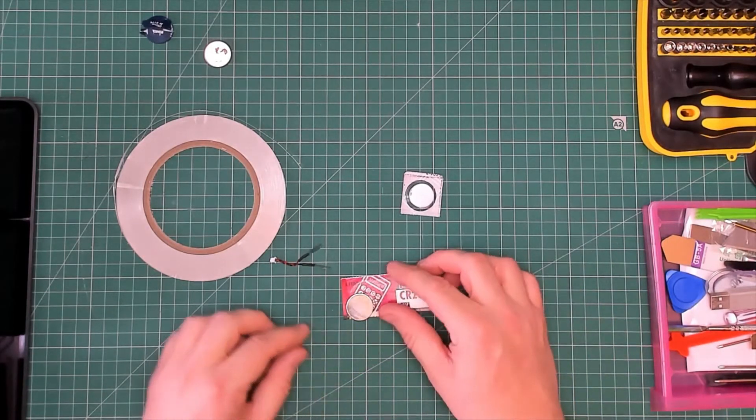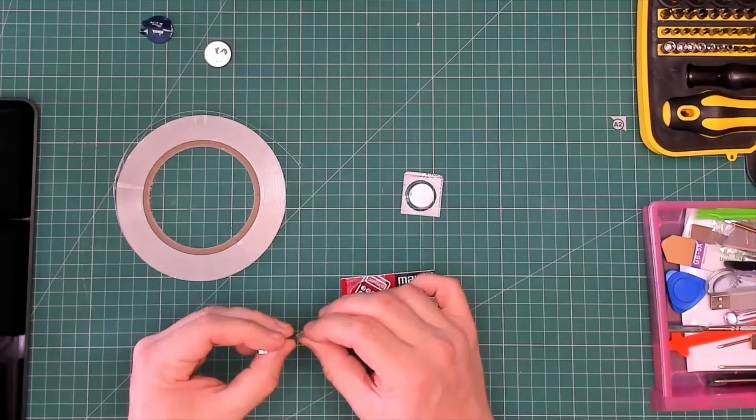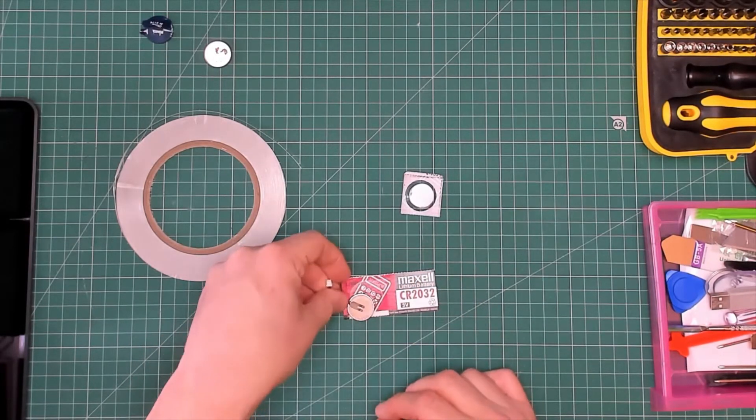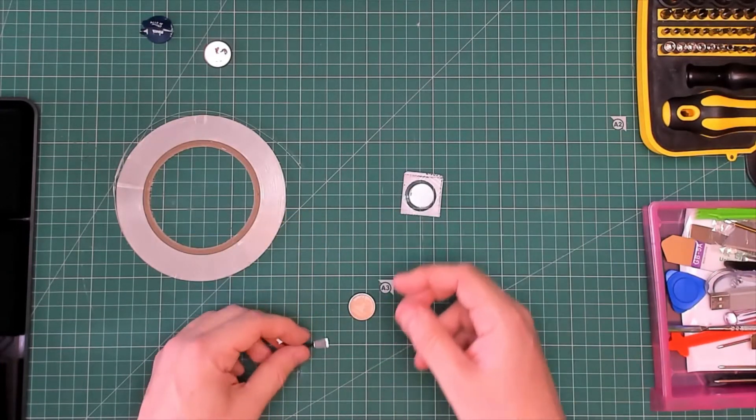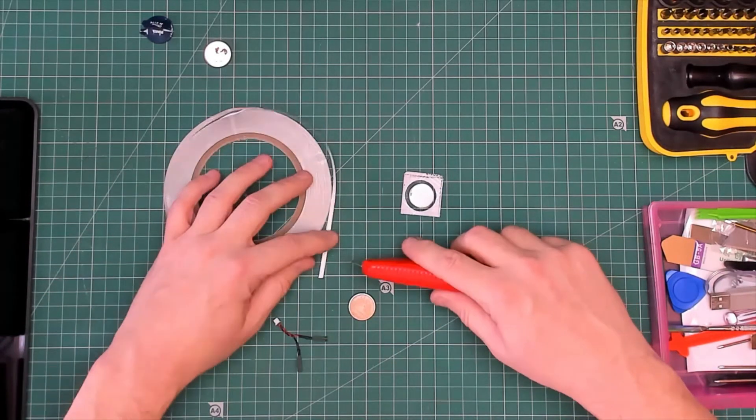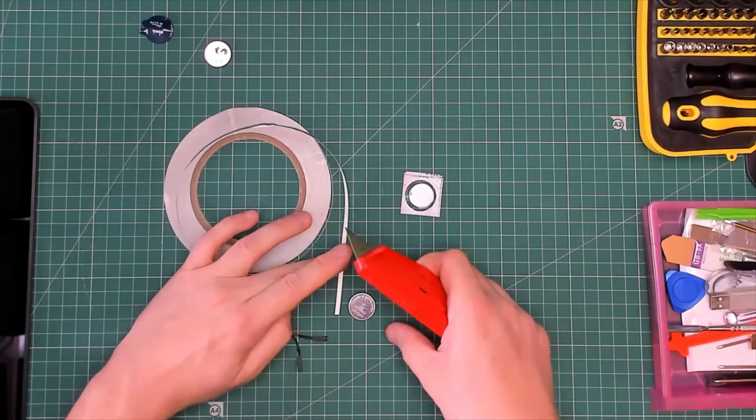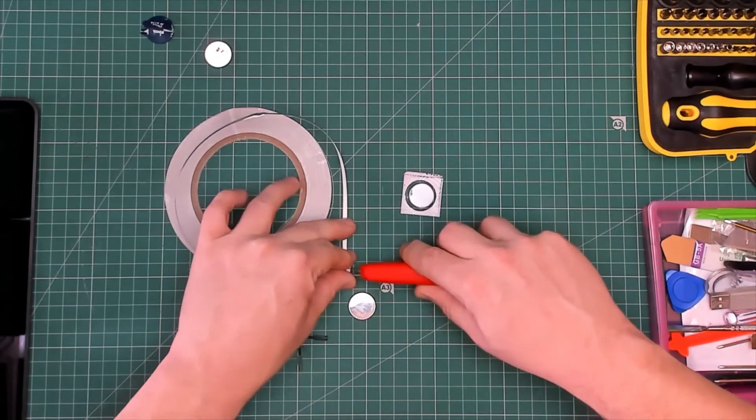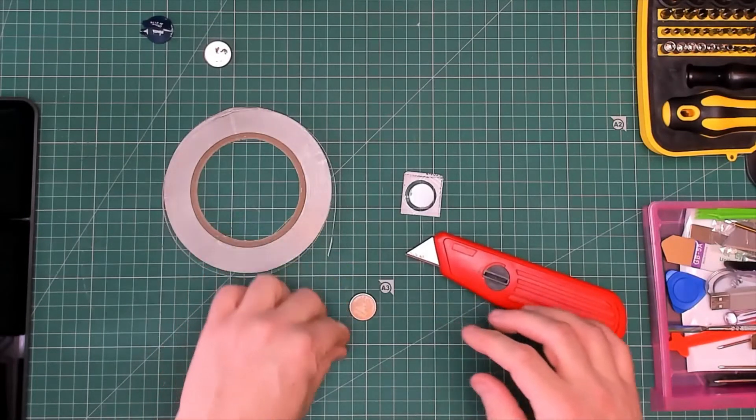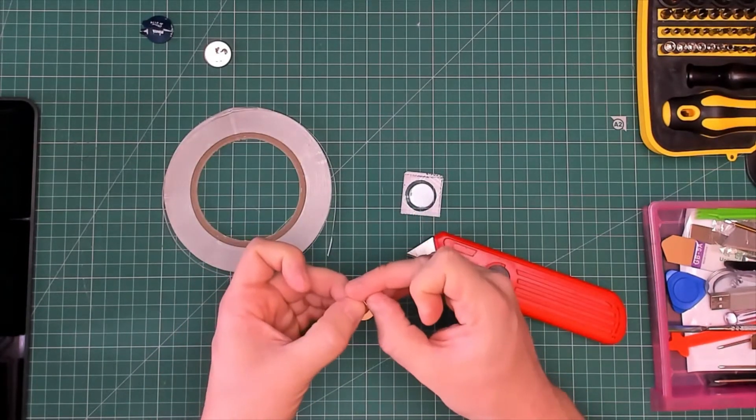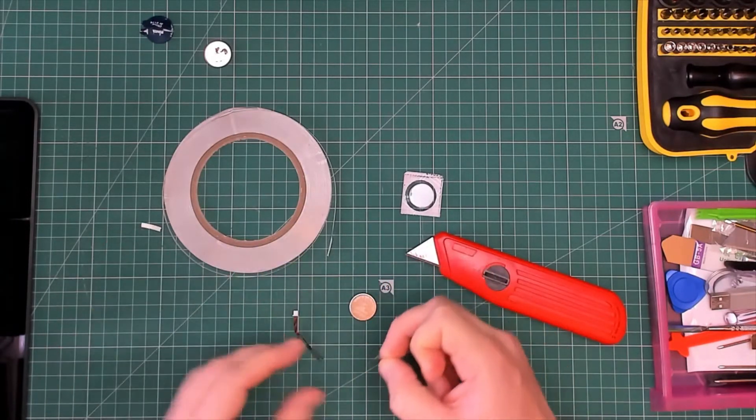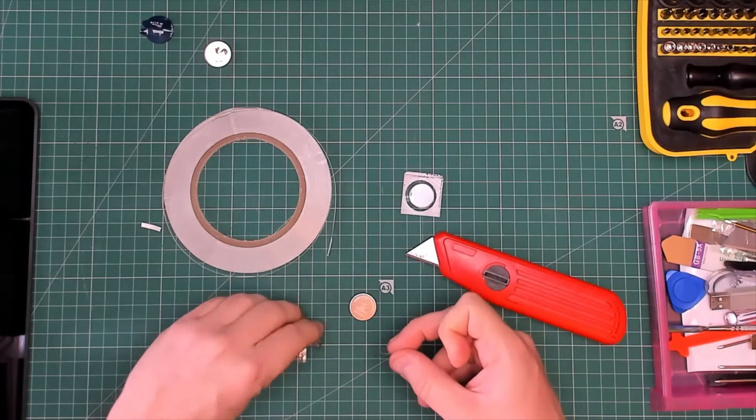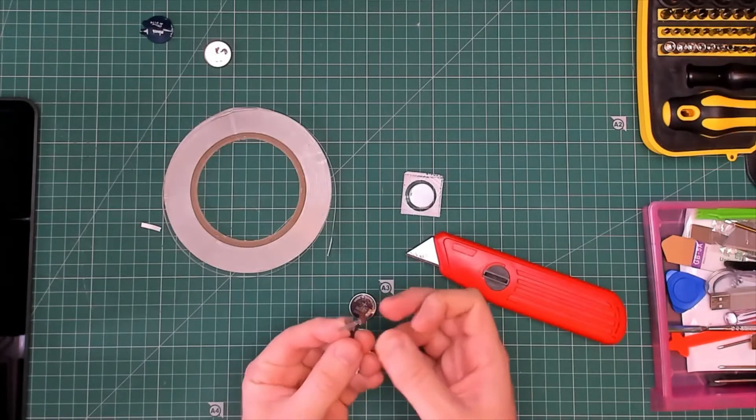Right, so I've got the positive one there. Positive goes on the top like so. Let's remove that. So what I need is a tiny bit of this. This is the fiddly bit. Oh, he's done it. And you place a bit of this conductive tape on this metal connector.